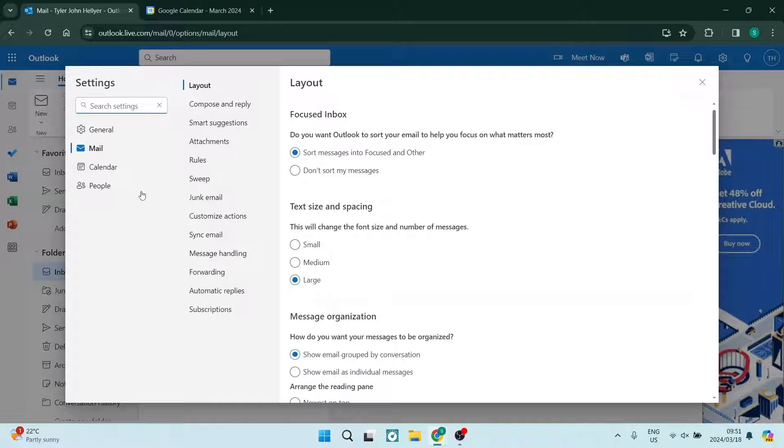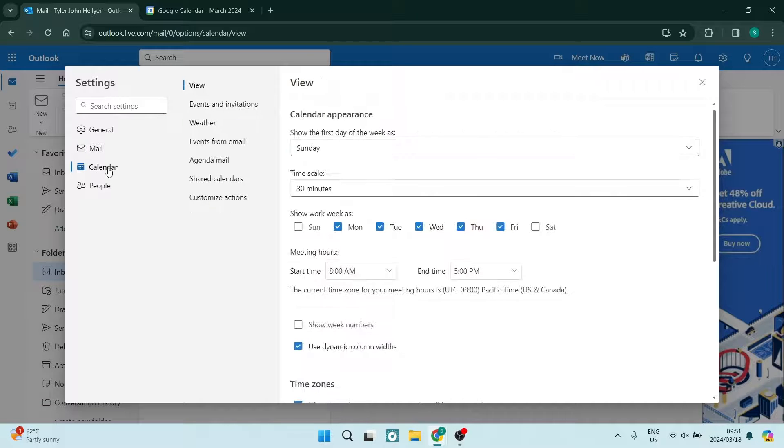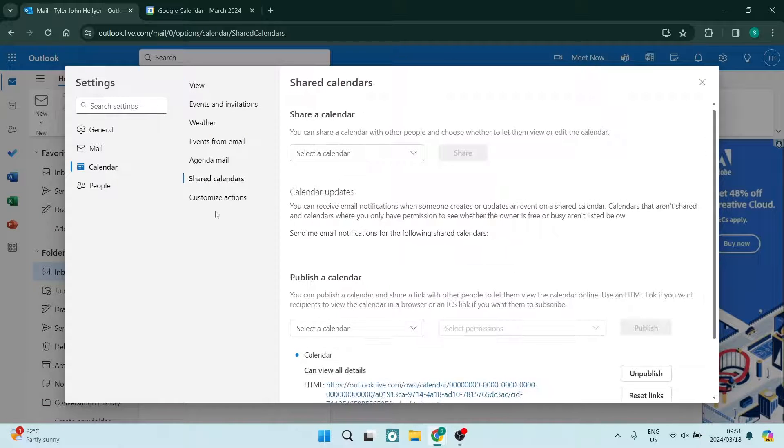Once you're in here, you will see on the left hand side you have a few options. You're going to go into calendar and from here, you're going to go into shared calendar.